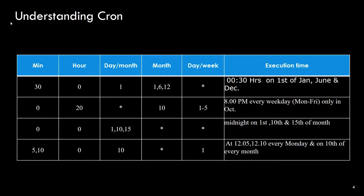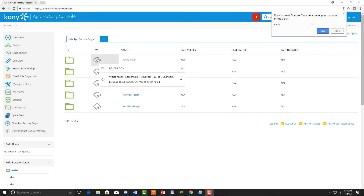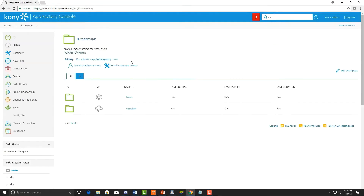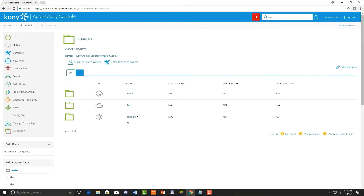Now we're going to use the cron format to schedule our jobs with AppFactory. I'm going to work with my Kitchen Sink app again that I've used in previous videos. Here I'm going to click on my Visualizer project for my Kitchen Sink app and then click on the triggers link.